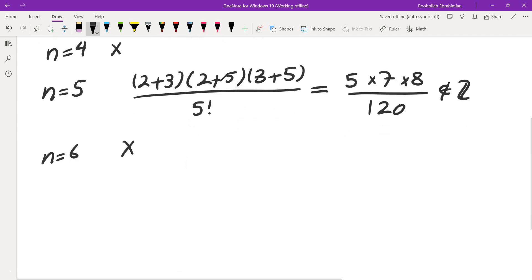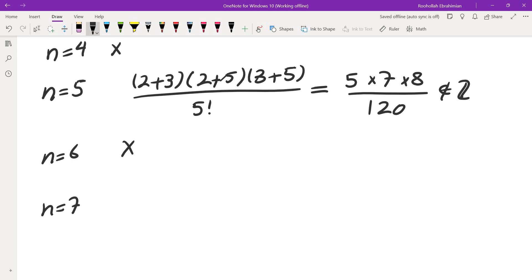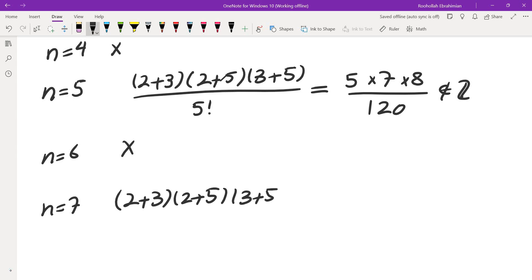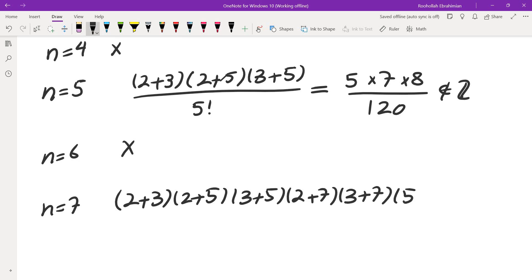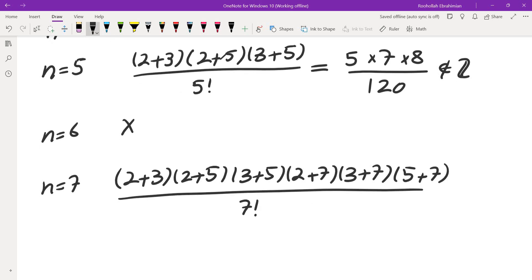I see a pattern: if at some point n is a prime and the ratio is not an integer, the next values also won't be integers until the next prime. There is hope for n equals 7 because that adds more terms on top: 2+3, 2+5, 3+5 from before, and now 2+7, 3+7, and finally 5+7, divided by 7 factorial.